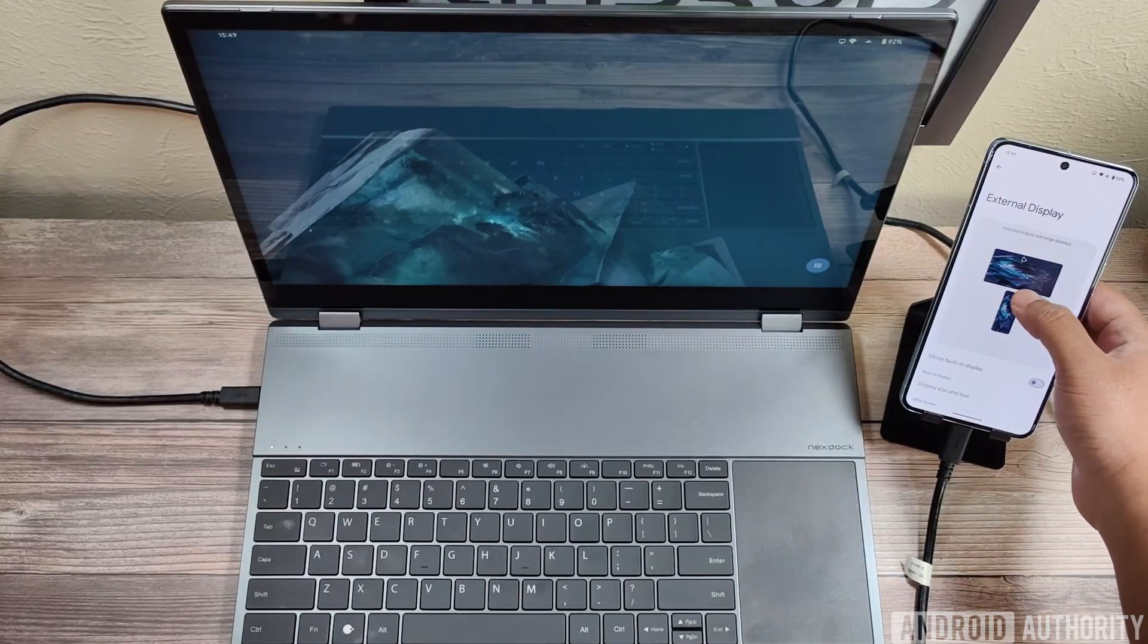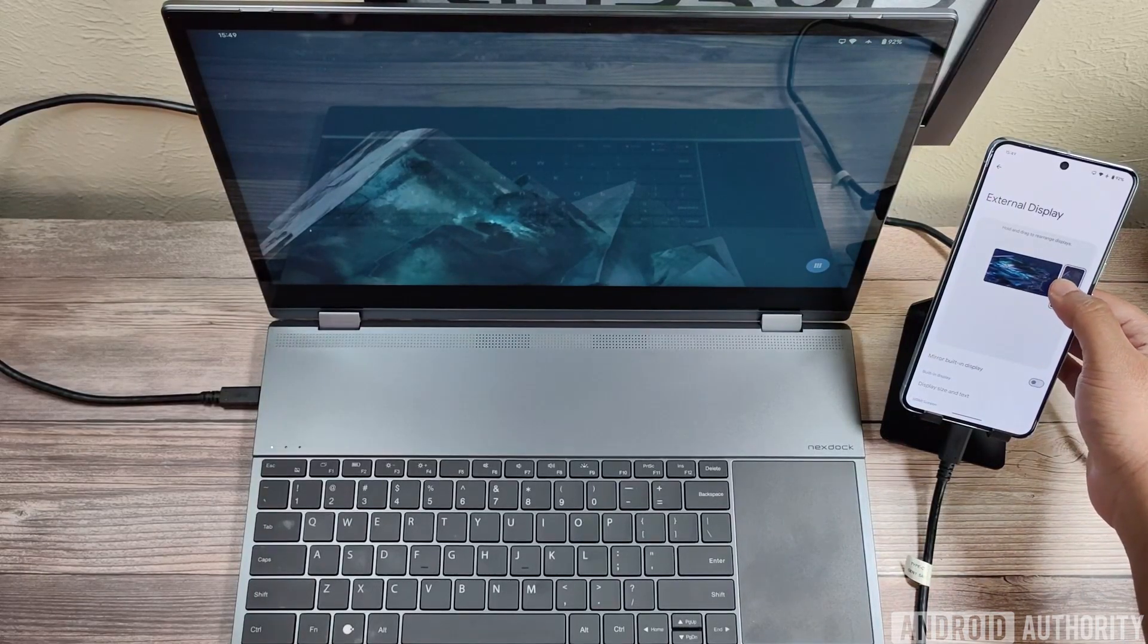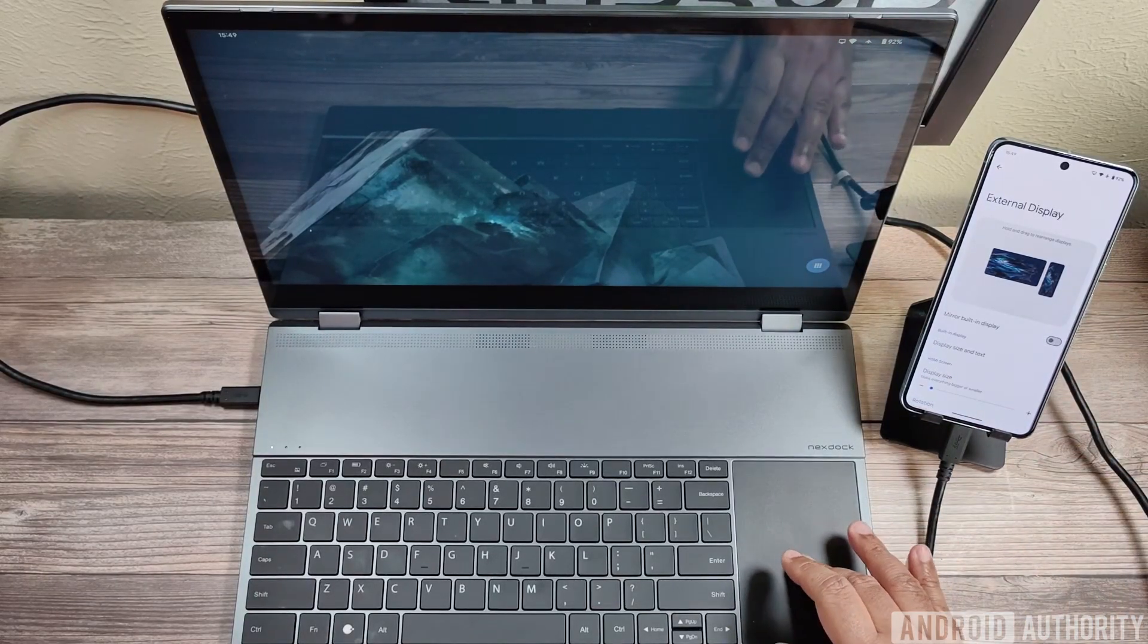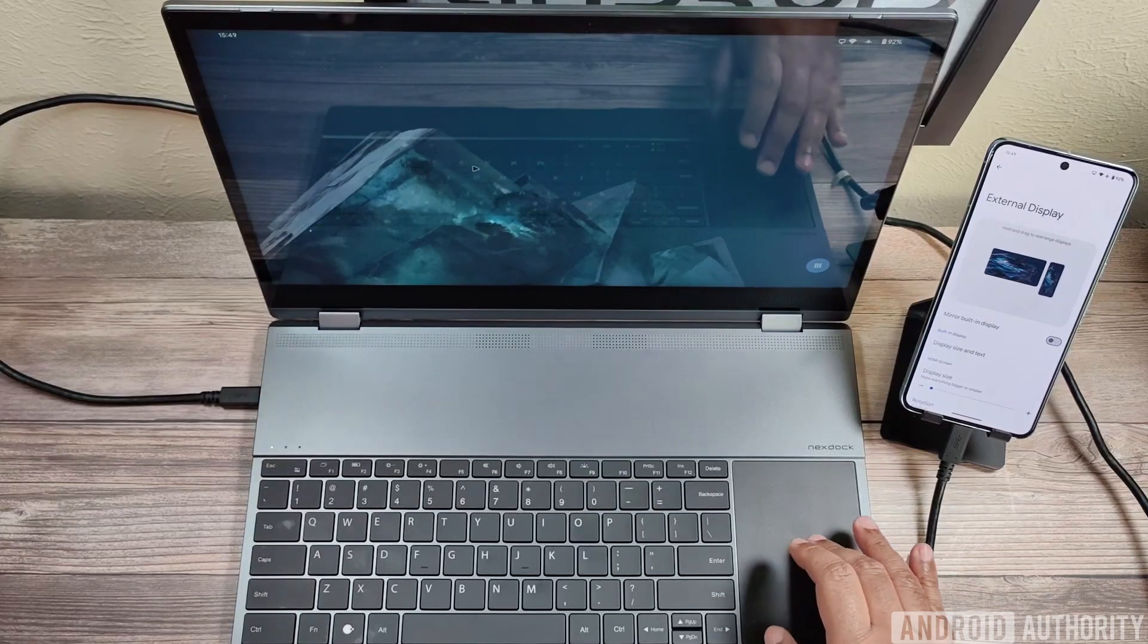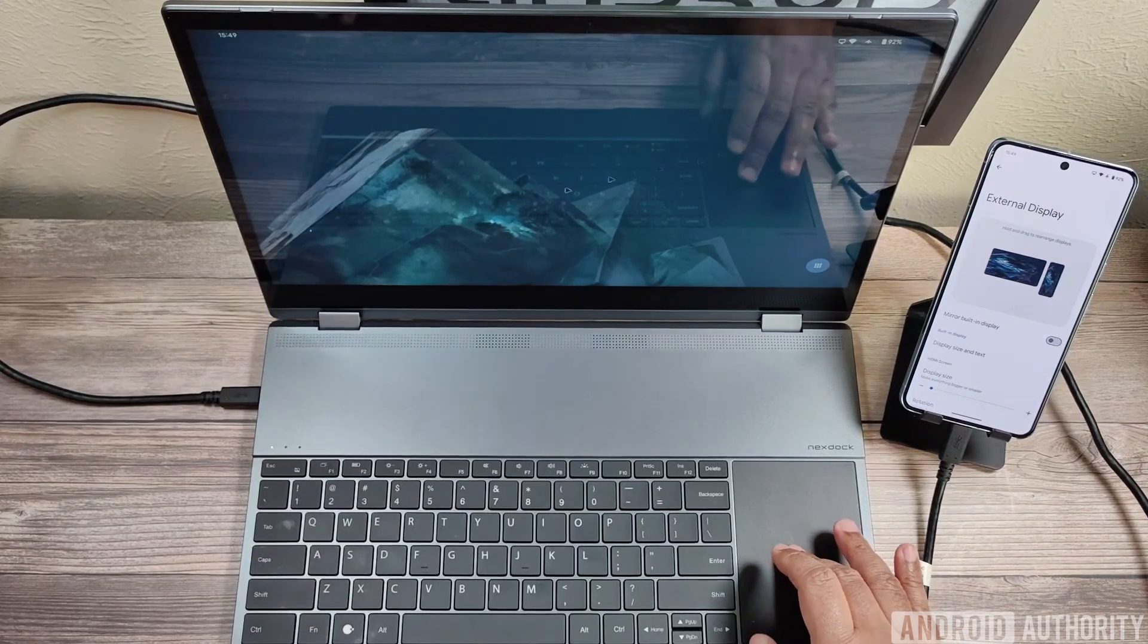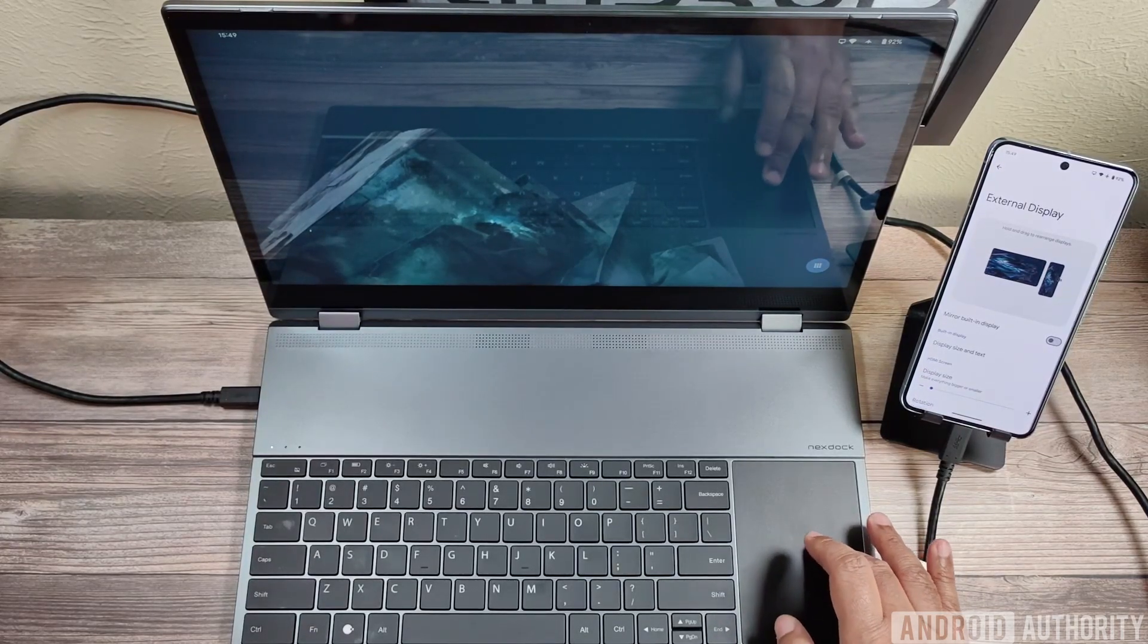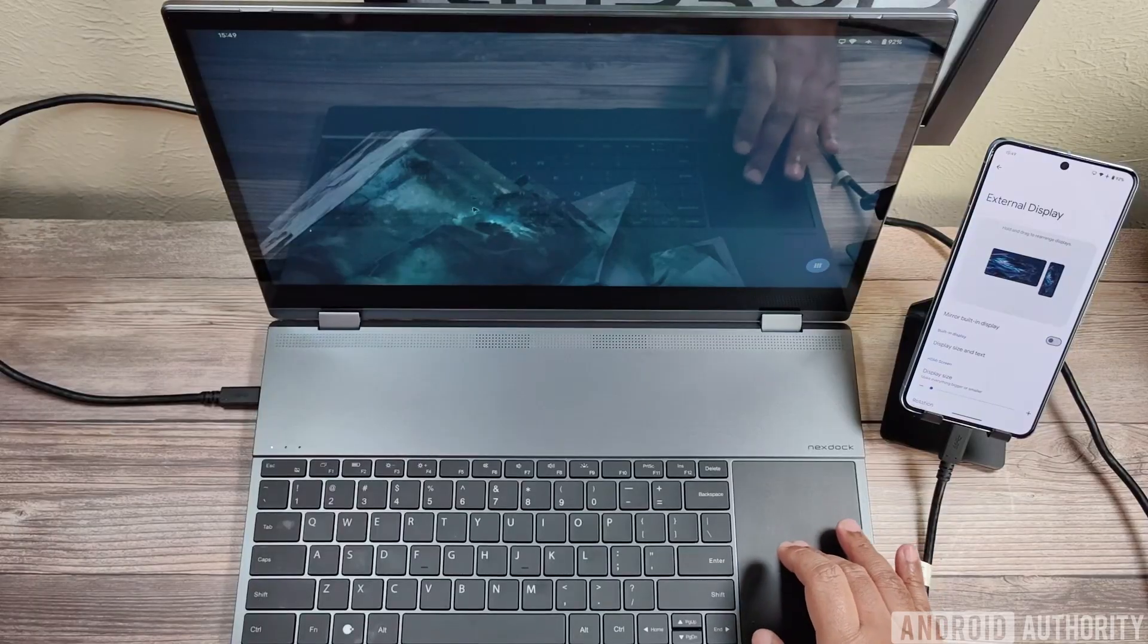Now I'm going to drag the window representing the Pixel screen to the right of the window representing the NextDoc screen, which matches their physical locations. After I do that, you can see that the mouse now spans across displays when I move it left and right.